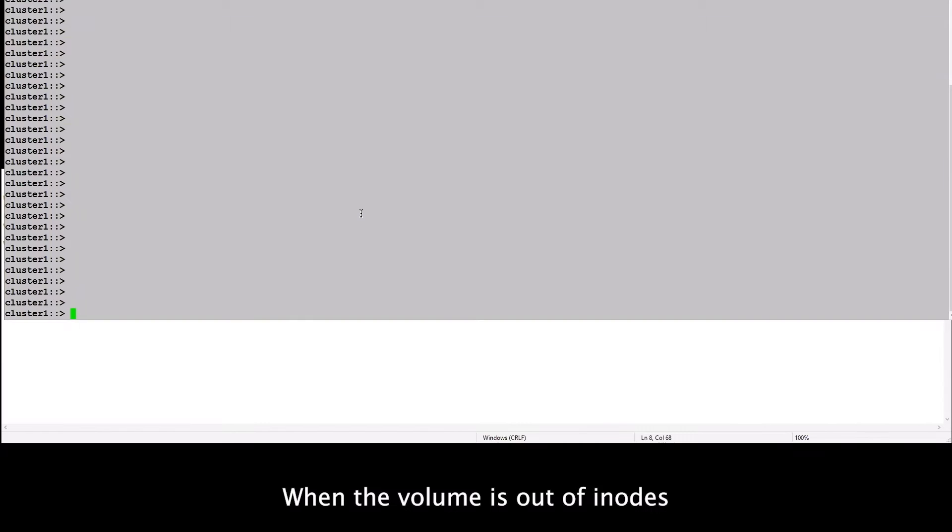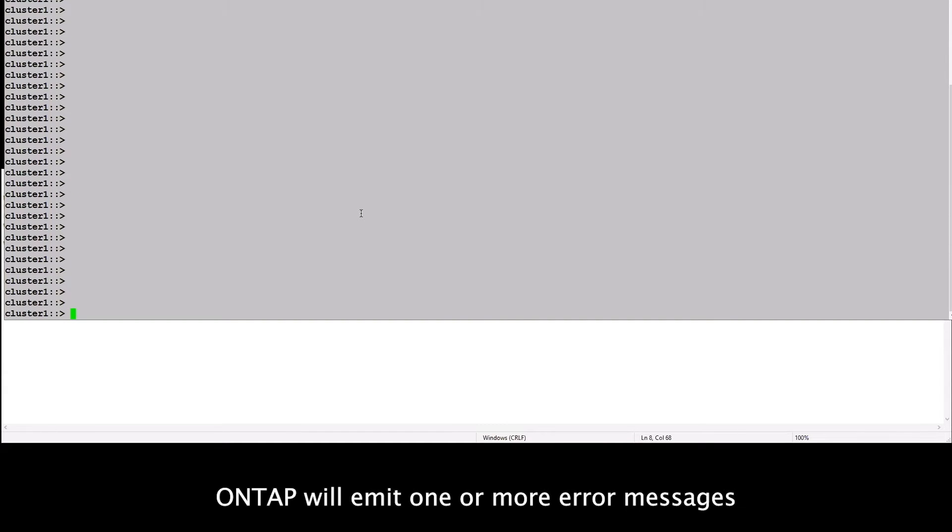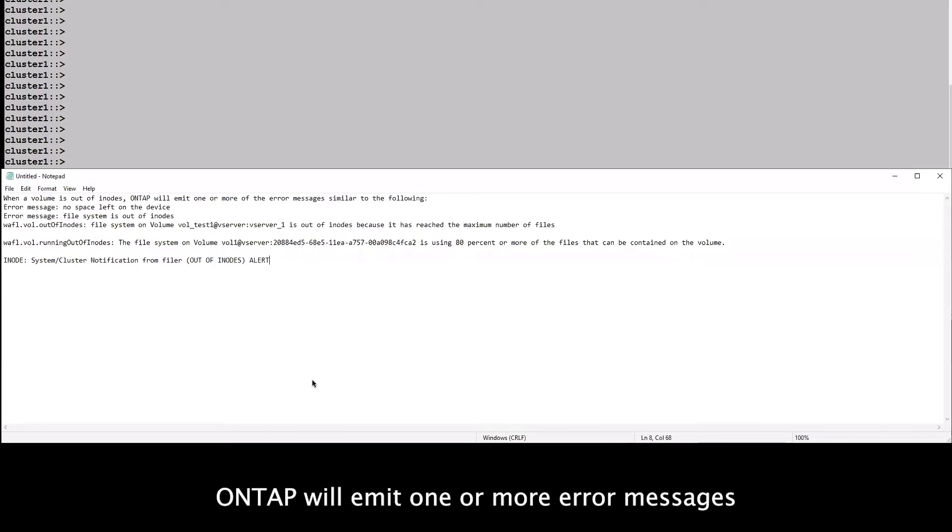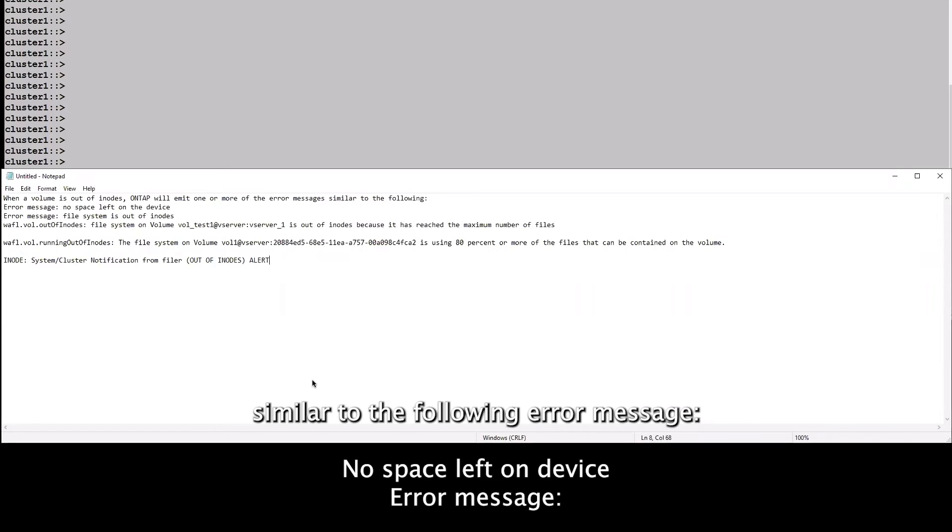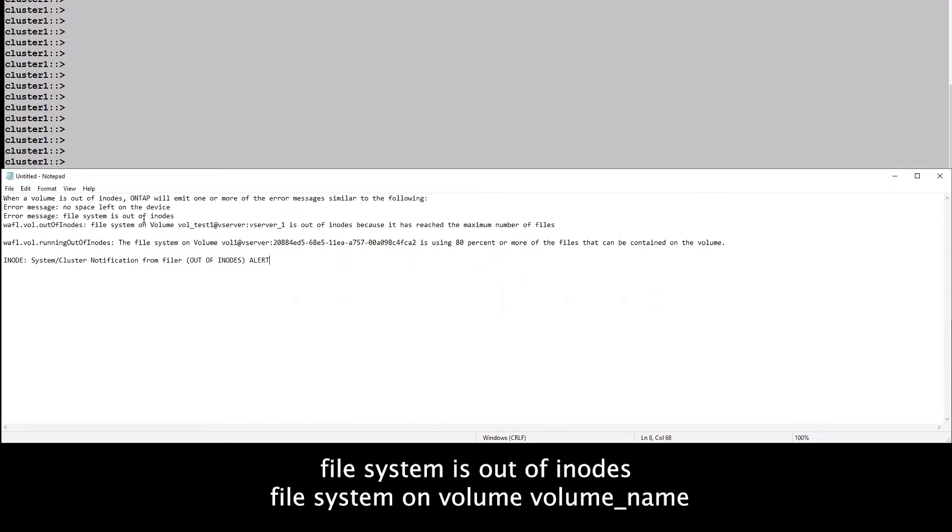When the volume is out of inodes, ONTAP will emit one or more error messages similar to the following error message: No space left on device, error message, file system is out of inodes.